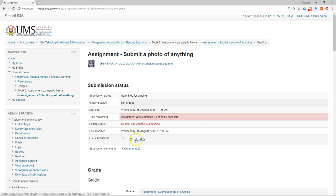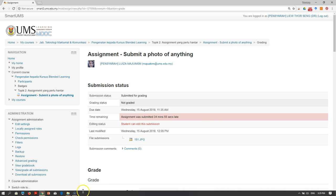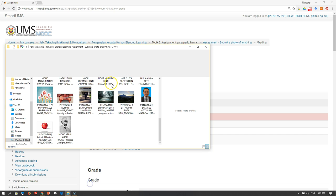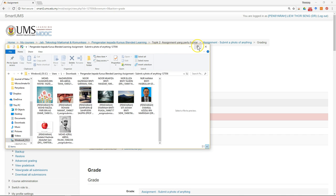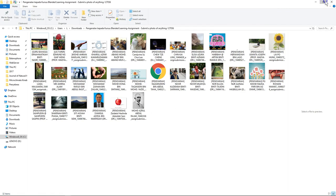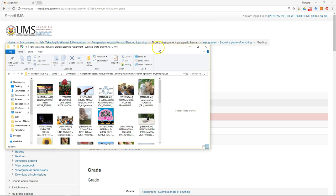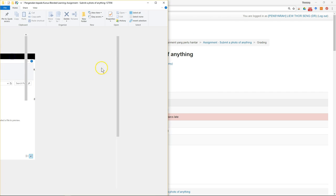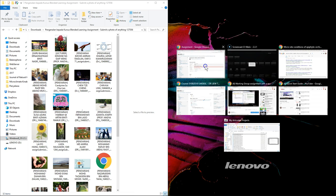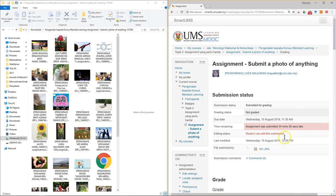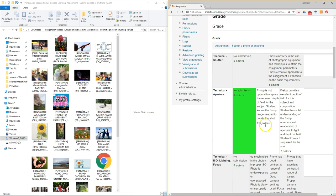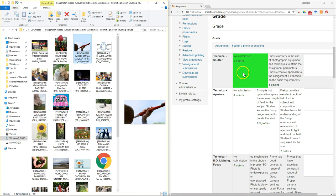You don't need to download files individually since they're all already downloaded. Put the windows side by side so you have the rubric on one side and the student's assignment on the other for marking.